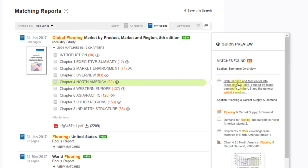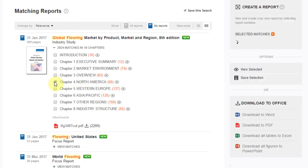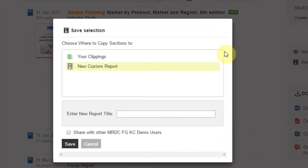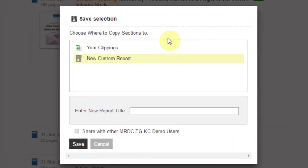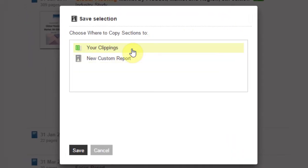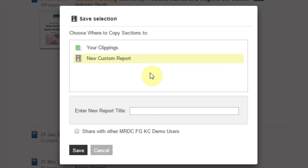Clicking on a paragraph will take you directly to that section within the report. Click on the checkboxes next to each section and select Save Selection in the menu that appears to the right to add it to the Clippings panel, where you can create a custom report from any whole sections, chapters, and data figures that you choose.